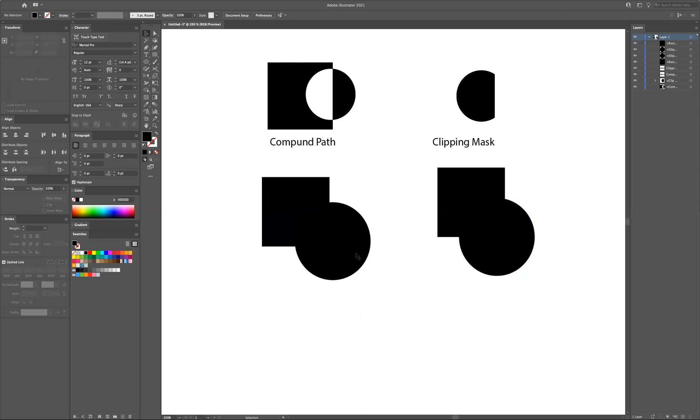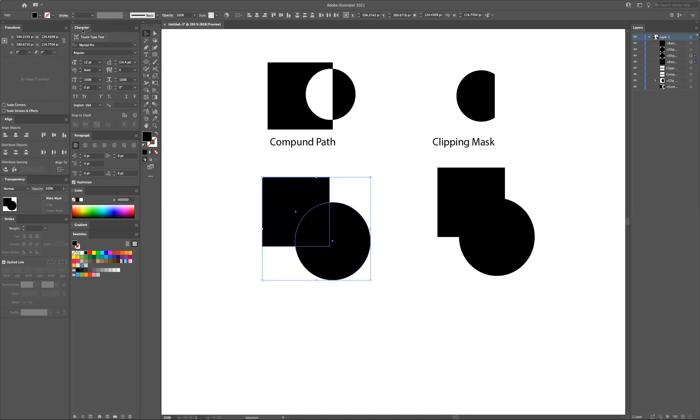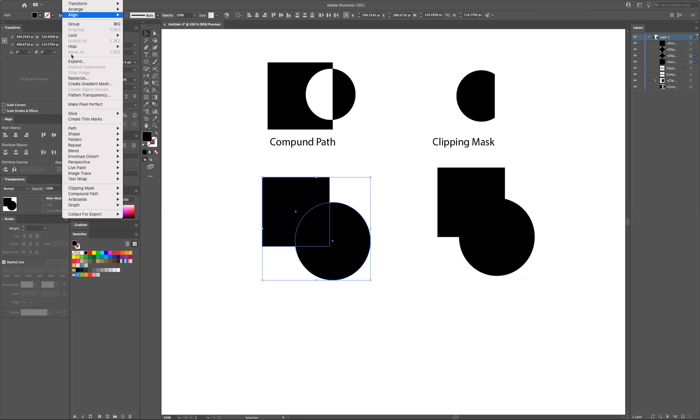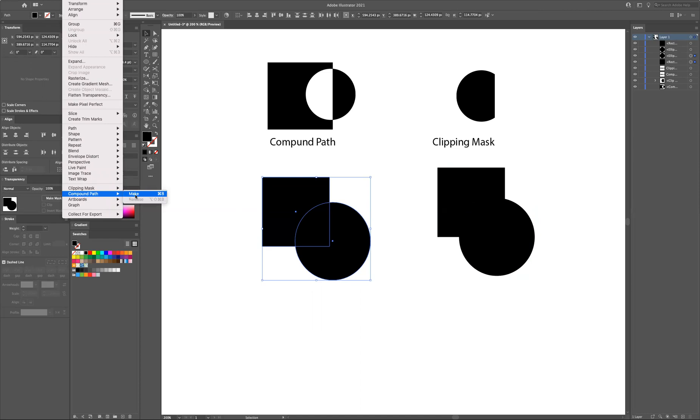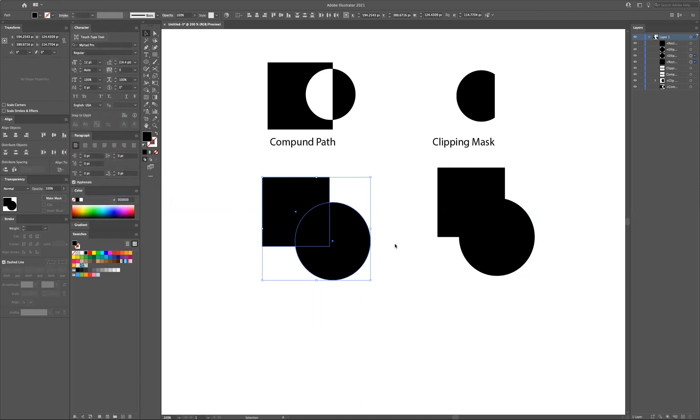Now once you have this structure, you can select the two on the left and do command 8 on the keyboard. It's compound path make from the drop down menu object.